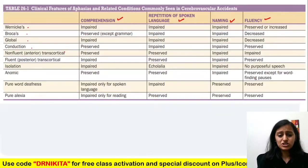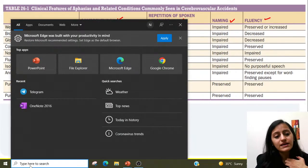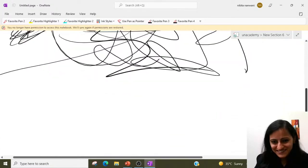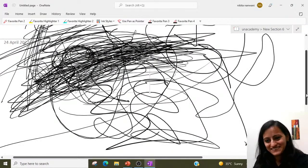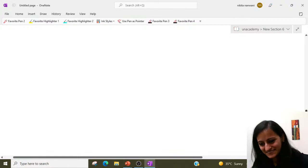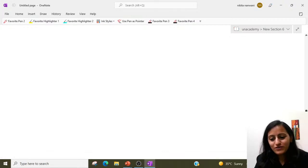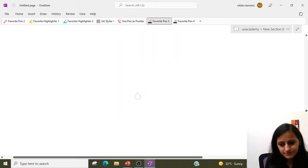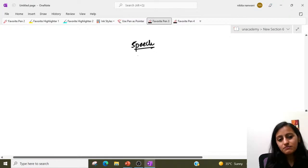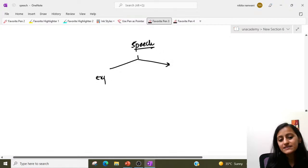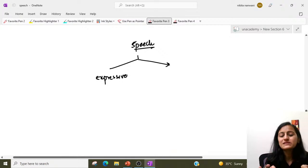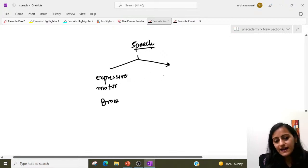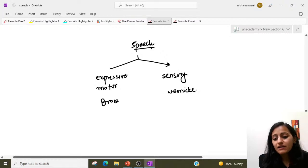Tell me: Broca's area and Wernicke's area — which is the motor area and which is the sensory area? In speech, the motor speech area is your expressive one — when we speak, we express. Motor is basically your Broca's area, and sensory is your Wernicke's area.